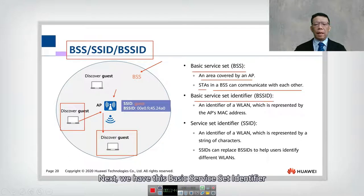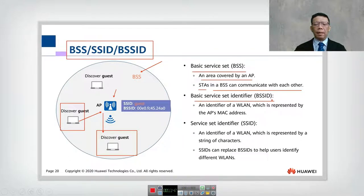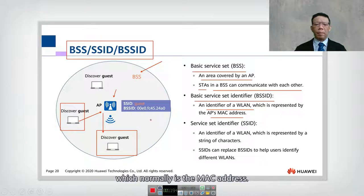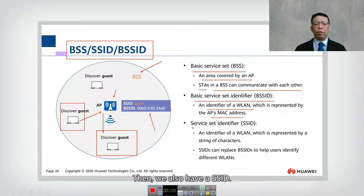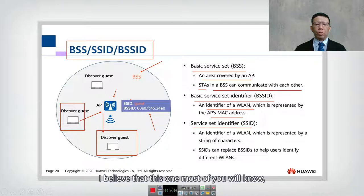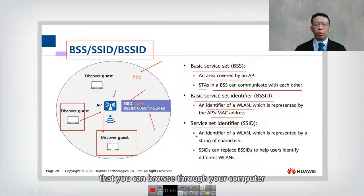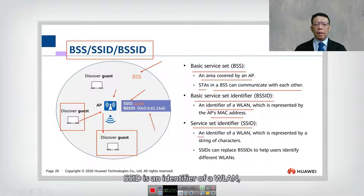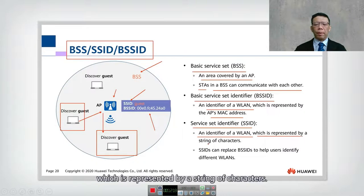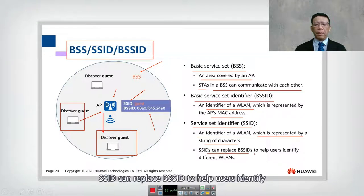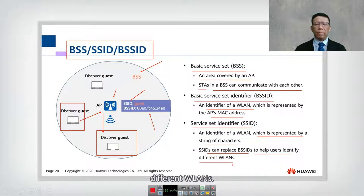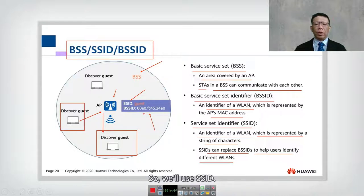We also have the BSSID, or Basic Service Set Identifier. BSSID is an identifier for the WLAN, which is normally the MAC address of the Access Point. Then we have SSID, or Service Set Identifier, which most people will know — it is the network name you browse on your computer or mobile phone. SSID is an identifier of a WLAN represented by a string of characters. SSID can replace BSSID to help users identify different WLANs, because a bunch of MAC addresses is very difficult to differentiate.